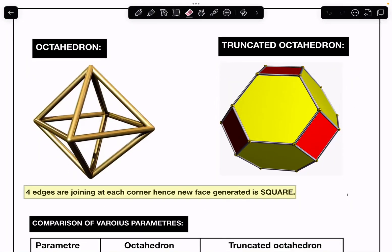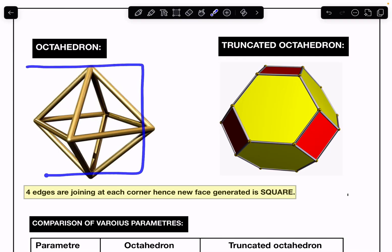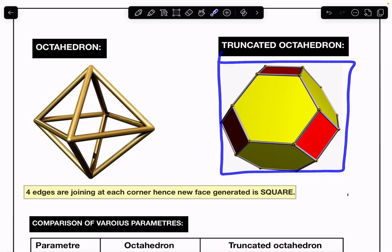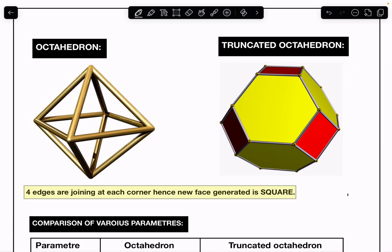Hello everyone. In this video I'm going to discuss the octahedron and the truncated octahedron. You can see two objects here — on the left side is the octahedron and on the right side is the truncated octahedron.